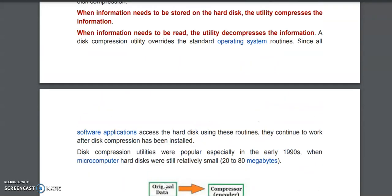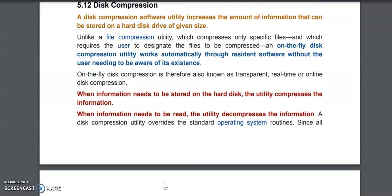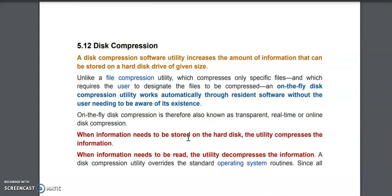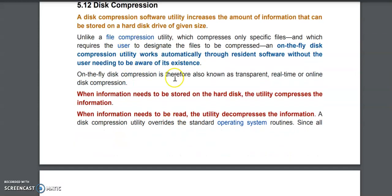That is the purpose behind using disk compression techniques. However, this compression technique may sometimes degrade your performance because you have to compress the data every time you save a file, and decompress it every time you read it. So the speed may get reduced. It depends on whether you want to prioritize performance or save space on the hard disk — you can use it accordingly.